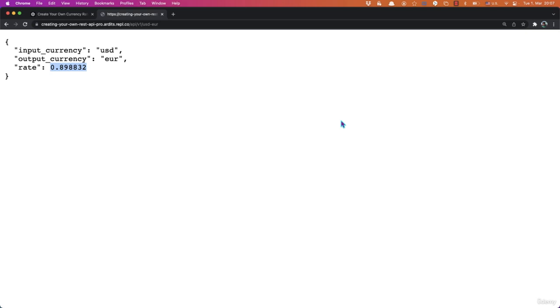Hi, welcome to the possibly most exciting video of this section here. You'll learn how to build your own API. This is going to be an API which serves the current currency rate to the client who asks for the rate.